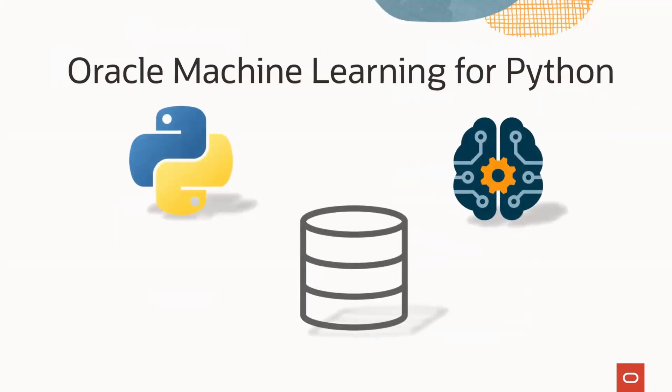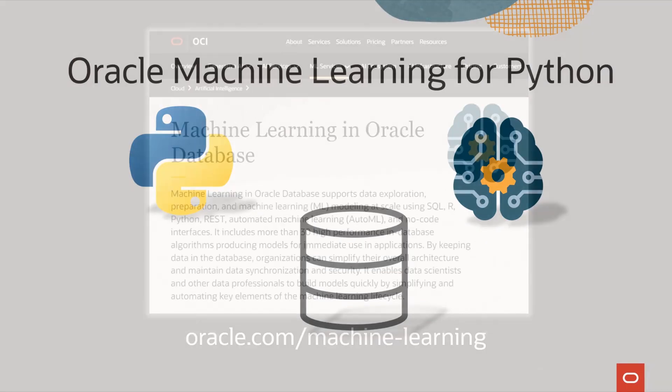Well, with Oracle Machine Learning for Python and Oracle Database and Autonomous Database, you can do just that.